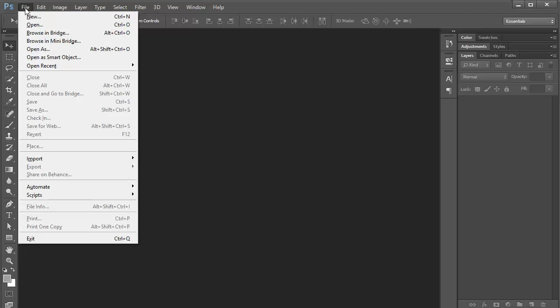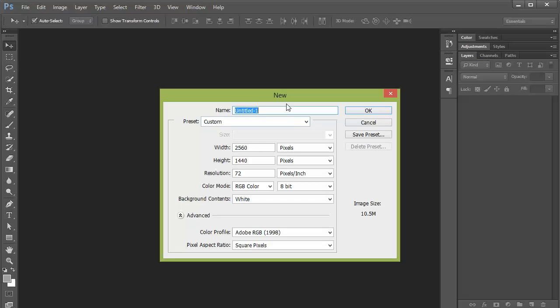Let's go up to File, New, and as you can see here there's also a keyboard shortcut. You can press Ctrl+N on a PC or Command+N on a Mac. So we're going to go ahead and click on New and create a new document and let's call this Layers.